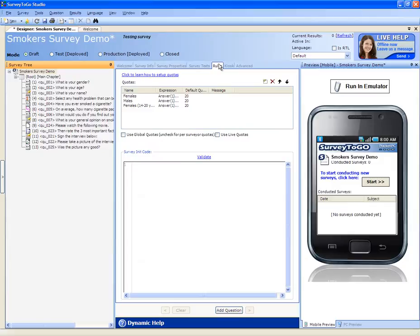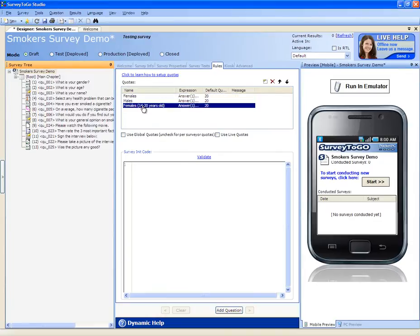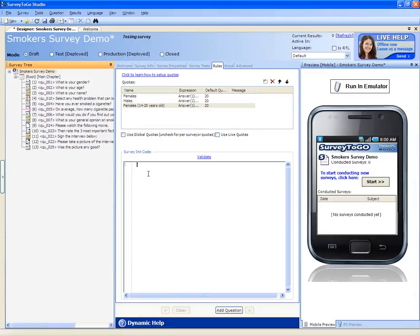The rules tab allows you to enter quota definitions, as we have here, and we have a separate video about quotas. And you can also configure survey initialization code. Whatever script you write here will run when the survey is run for the first or any consecutive time.